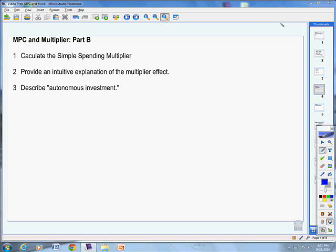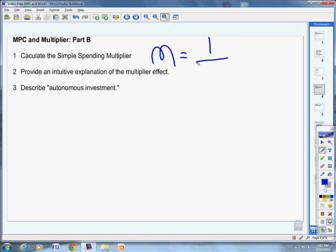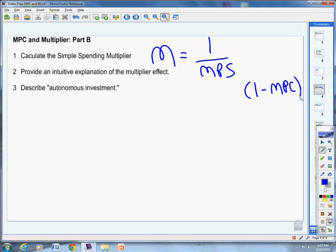We're continuing our discussion on marginal propensity to consume and converting it into the multiplier. The simple spending multiplier equals one divided by the marginal propensity to save — one over MPS. We get MPS by taking one and subtracting the MPC. So if MPC is 0.75, then MPS is 0.25.